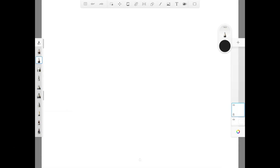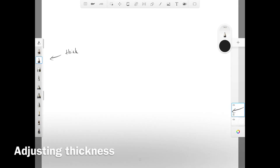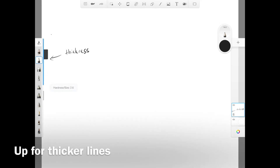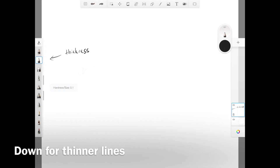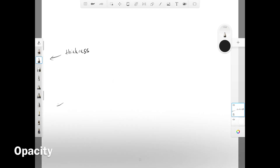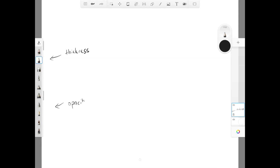The first tool that I want to introduce is the pencil. On the top right corner of the toolbar, there's a grayscale for you to adjust the thickness of the stroke by toggling up and down. Now you can see there's another grayscale that adjusts the stroke opacity — toggle down for lower opacity and up for higher opacity.